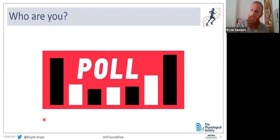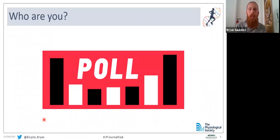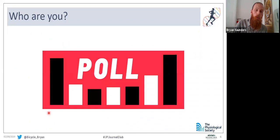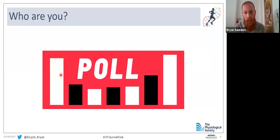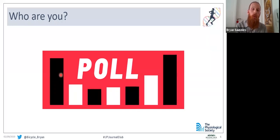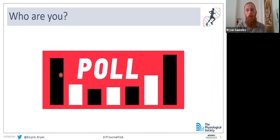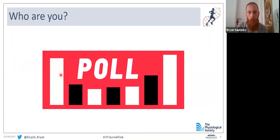Before I introduce our panelists, we'd like to know a couple of things about the audience here today, so we have a couple of poll questions. The first is about career stage — whether you're a senior researcher, early career researcher, PhD student, undergraduate or masters, or a non-science-based individual. We'll give this about another 10 seconds — I can already see answers coming through.